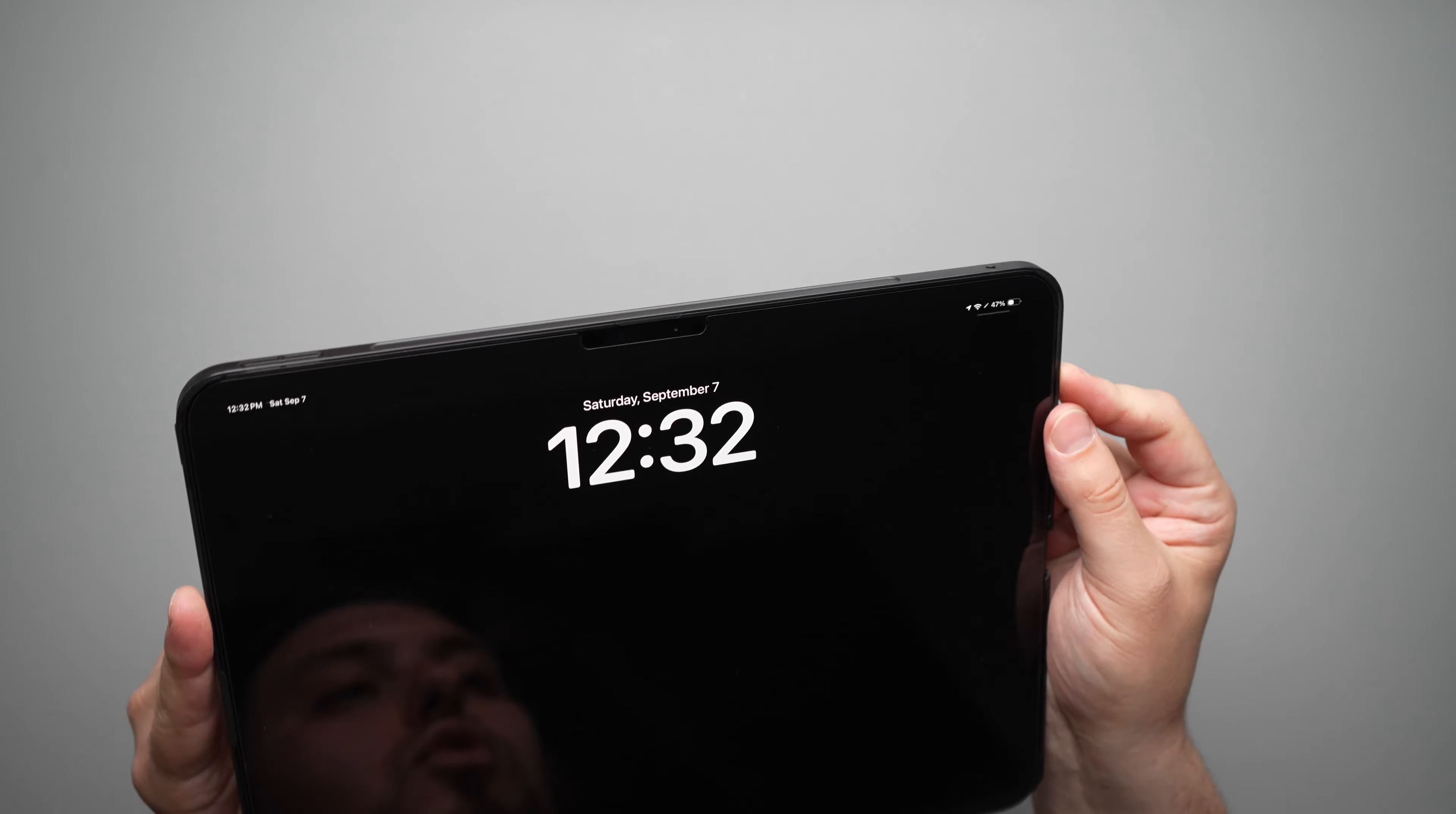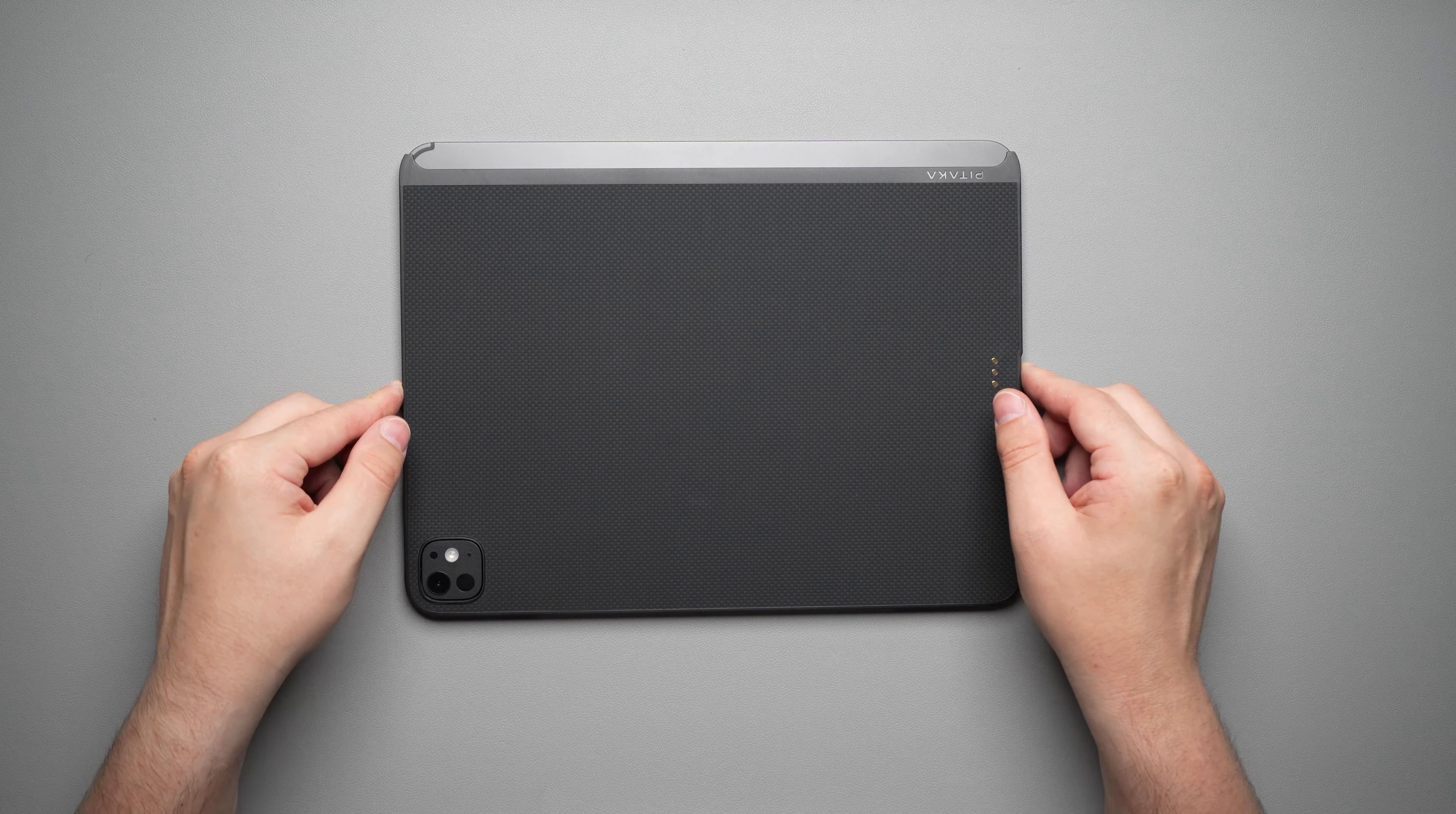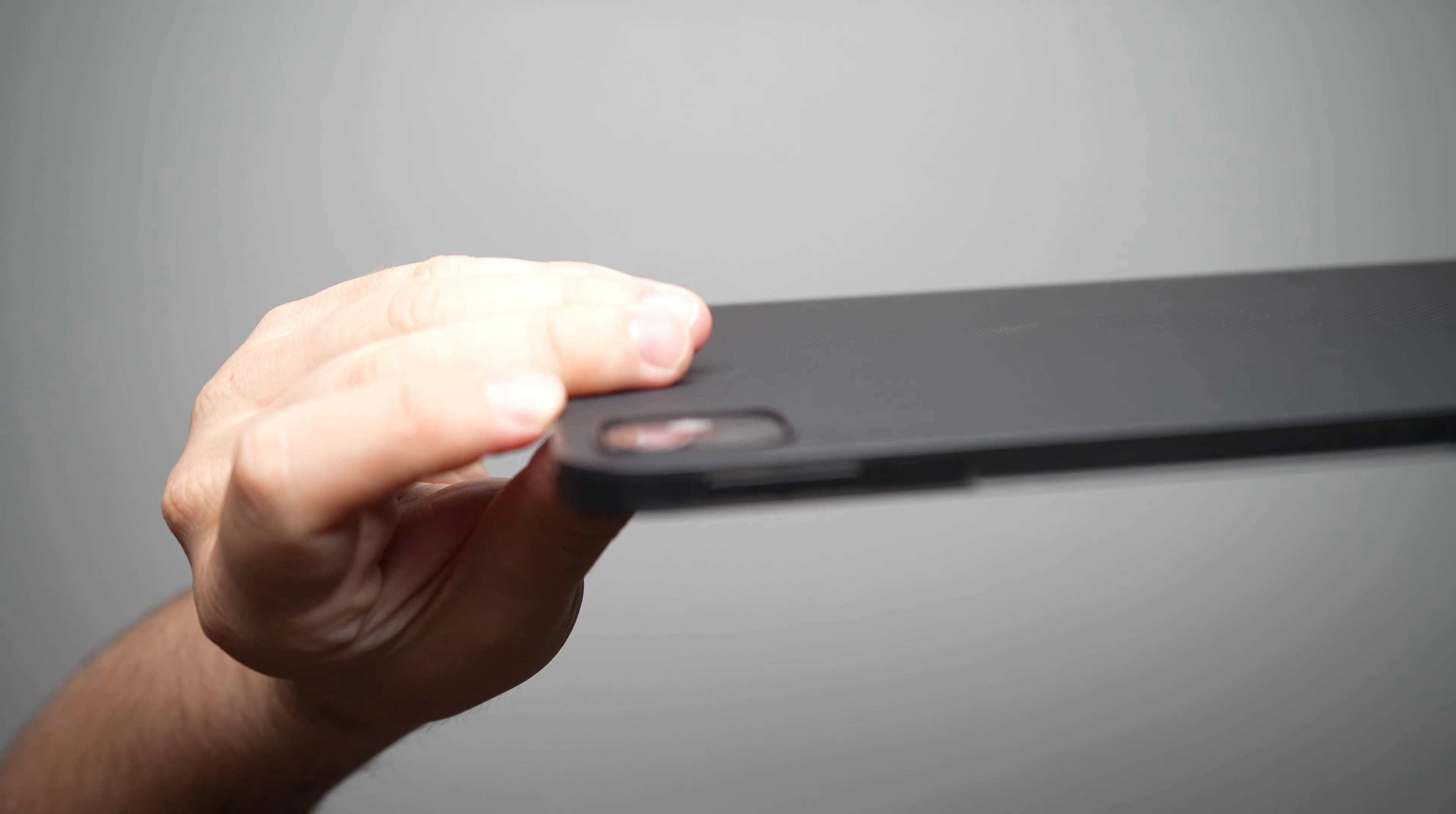So taking a look, you do not really get any screen protection on this one. It's a very thin case, so I definitely don't recommend setting this down on its face at all, but you are going to get a tiny bit of camera protection right there. Hopefully the camera picks that up.